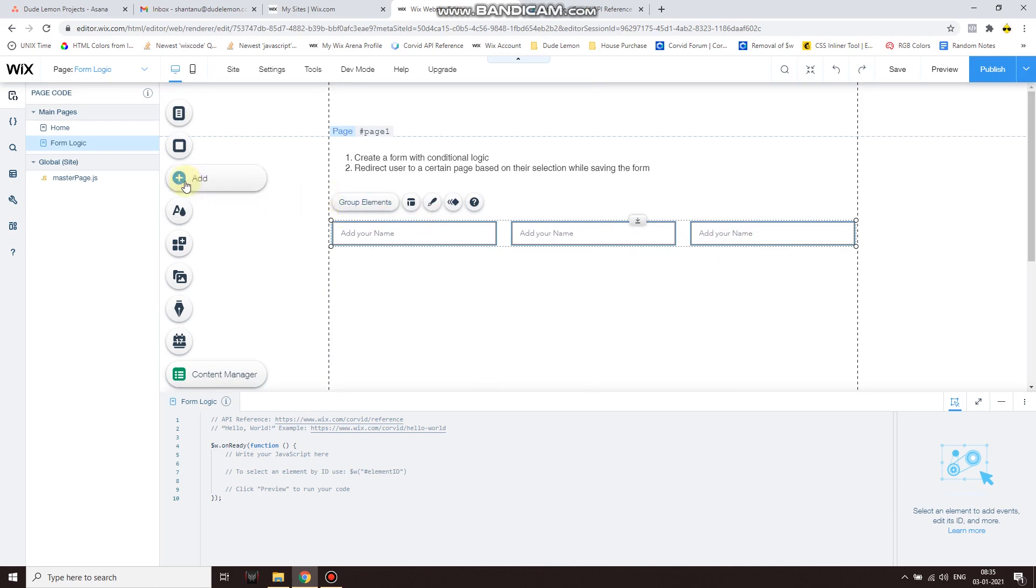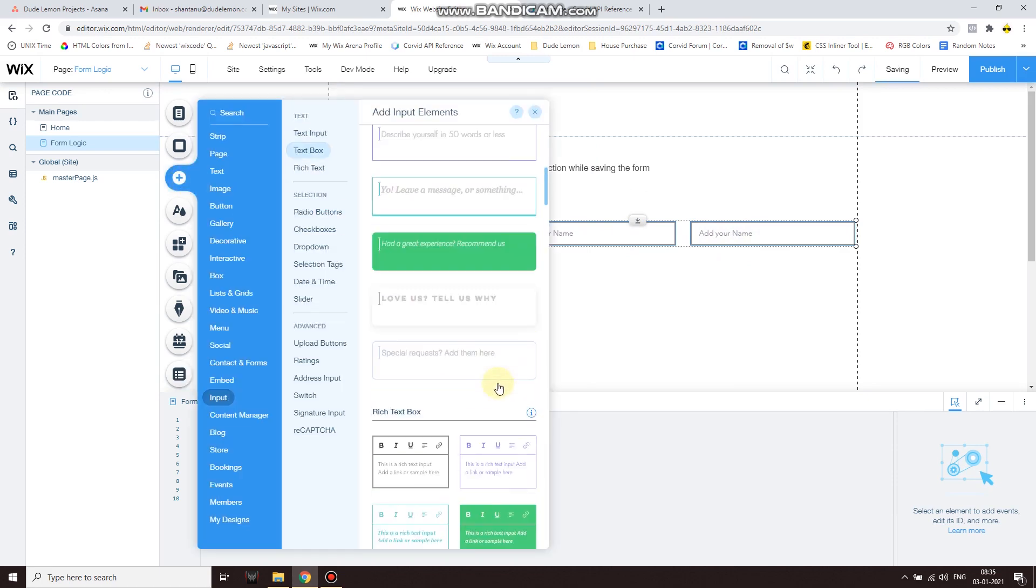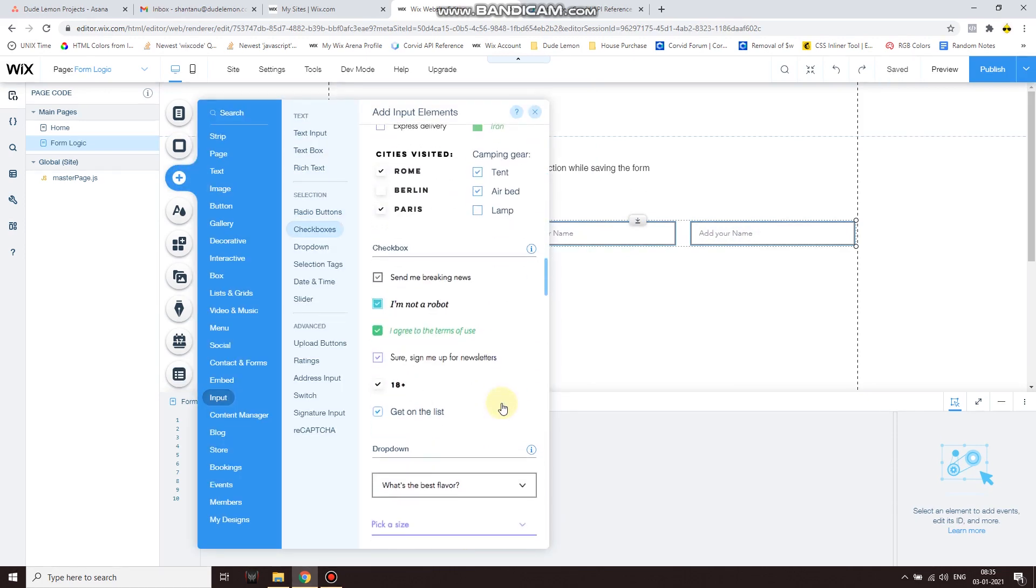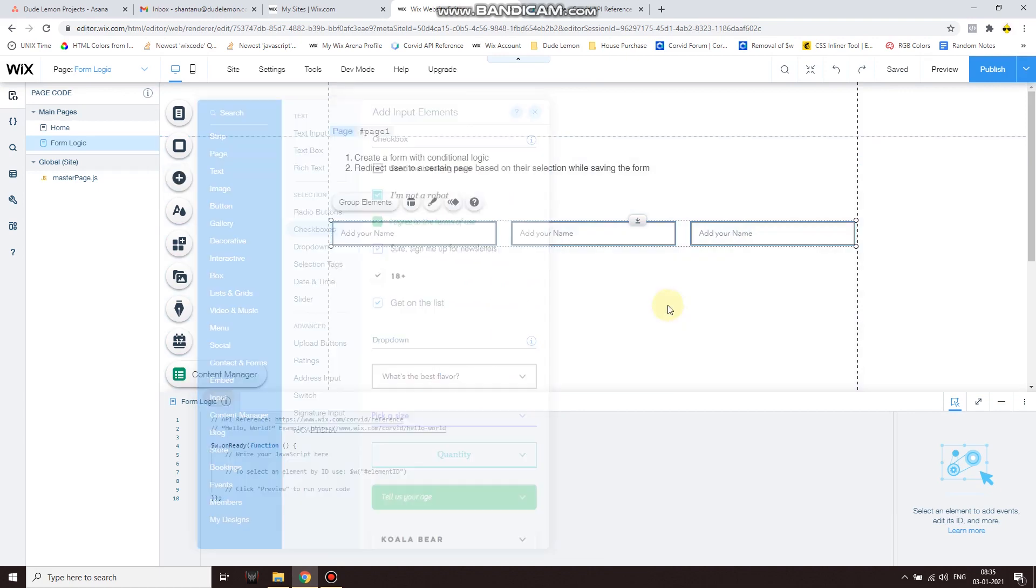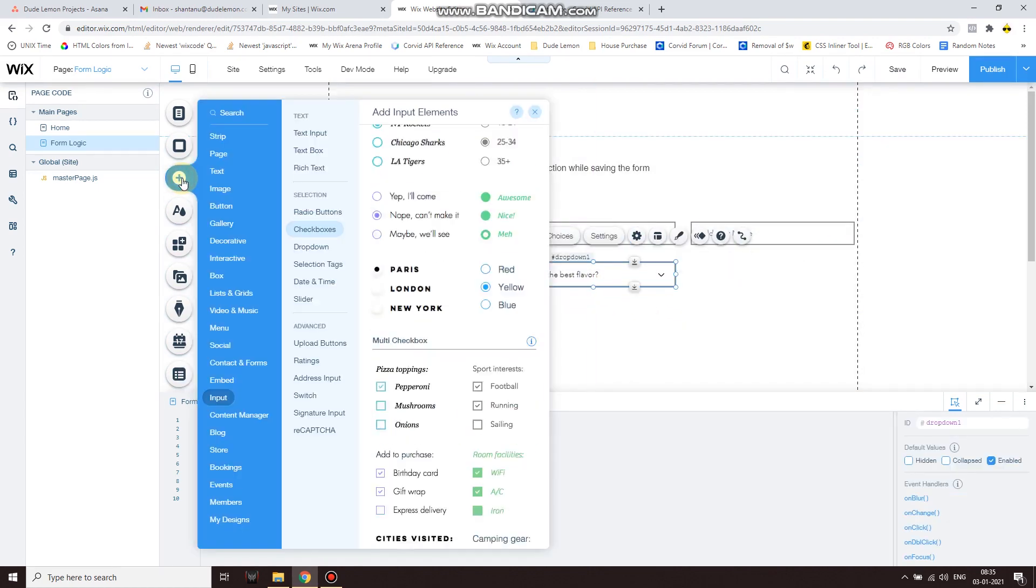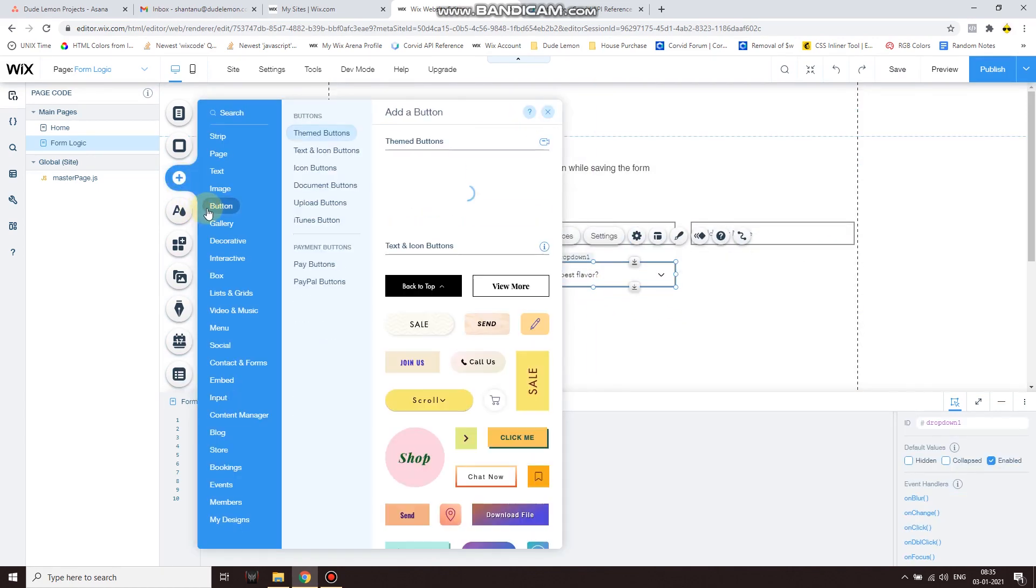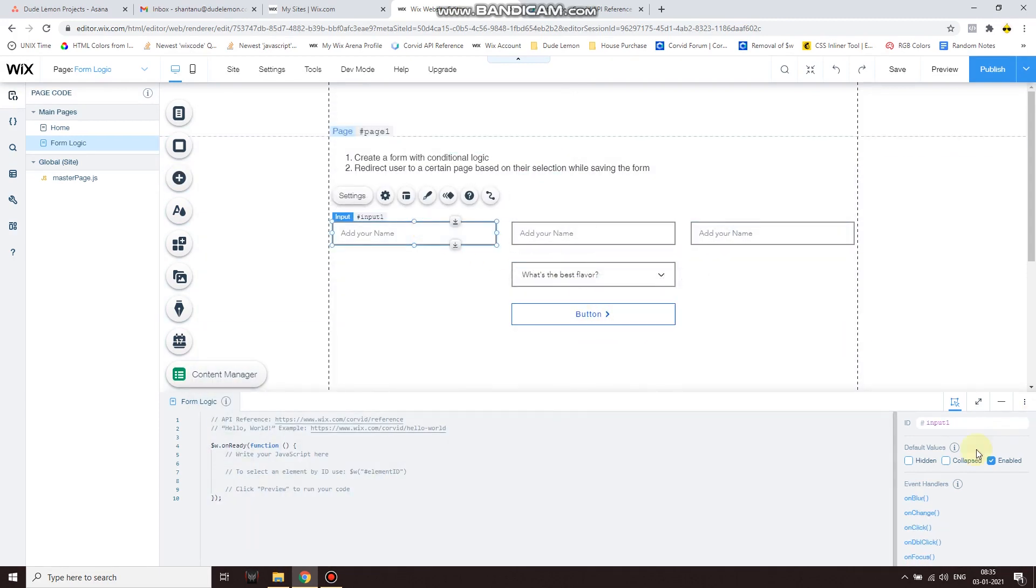And then for my conditional logic I'm actually going to use a dropdown, so this is a dropdown. And then finally I'll have a button, and then this is my button over here.